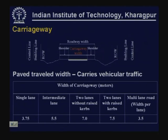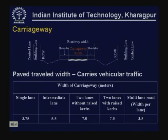The width of the carriageway depends on the number of traffic lanes. The minimum is a single lane road, which is used for movement of one vehicle at a time. The width of carriageway for single lane road is 3.75 meters, for intermediate lane road 5.5 meters, two lane road without raised curb 7 meters, two lane with raised curb 7.5 meters, and for multi-lane road width per lane is 3.5 meters.